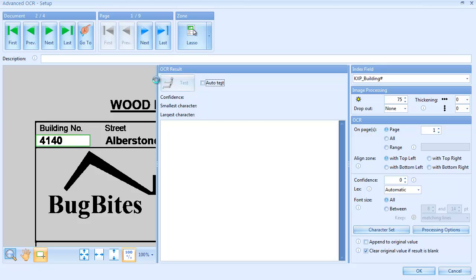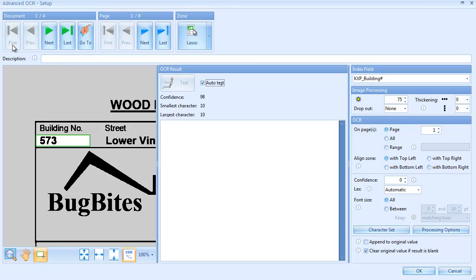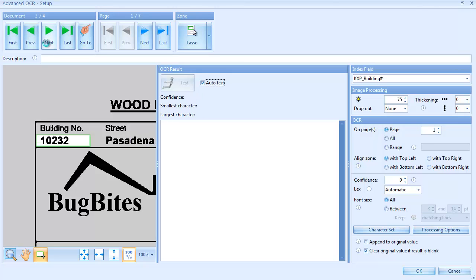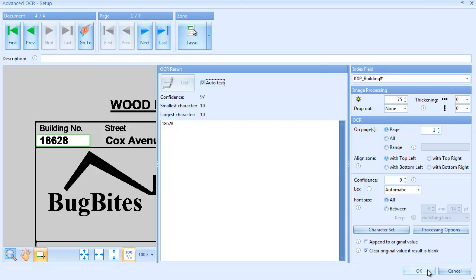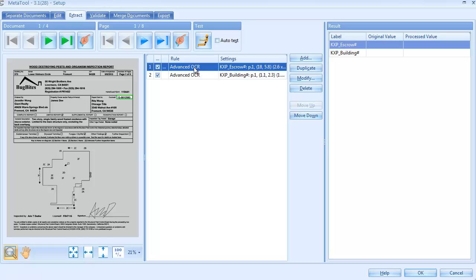Switch on the Auto Test option and auto-trigger the test as you navigate through the batch. Press OK to confirm the changes. This completes the definition of our building number OCR extraction rule.